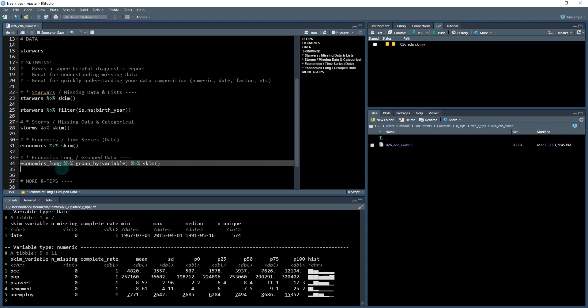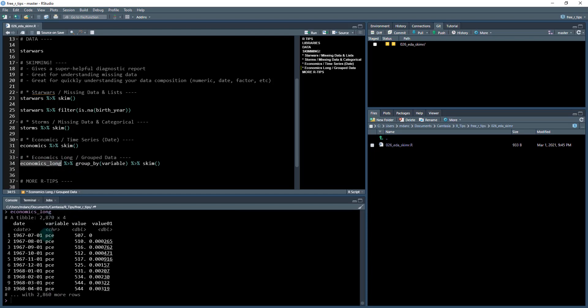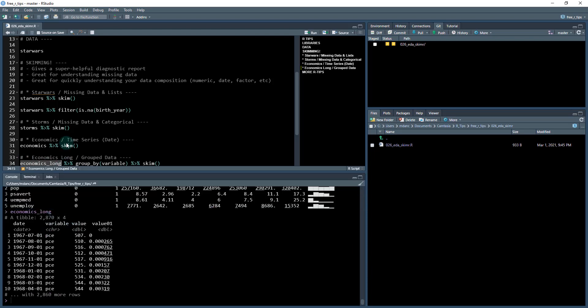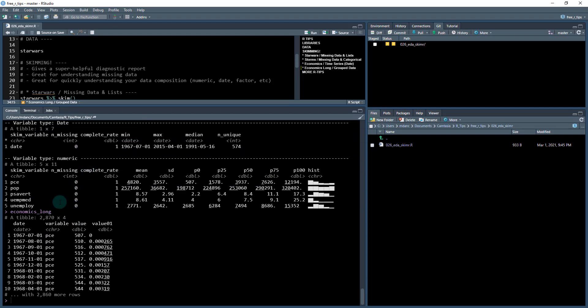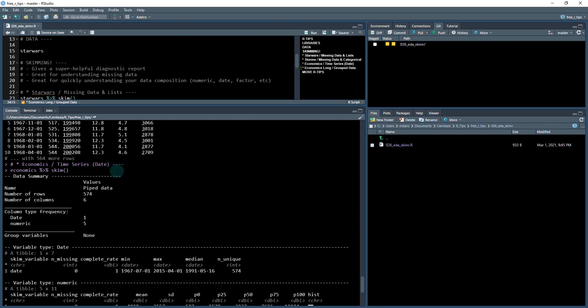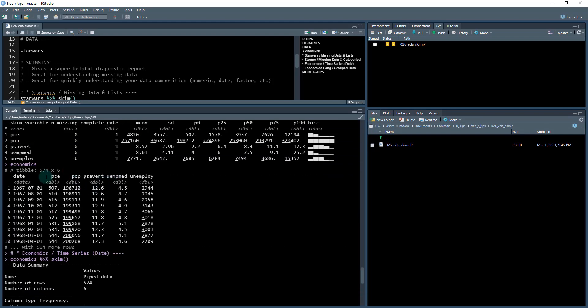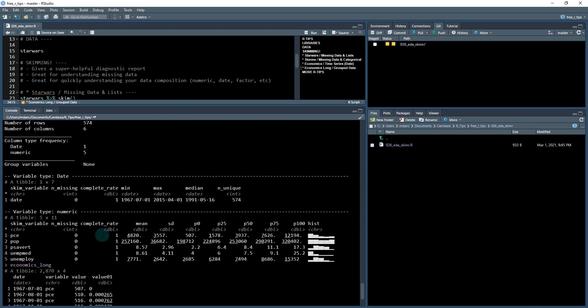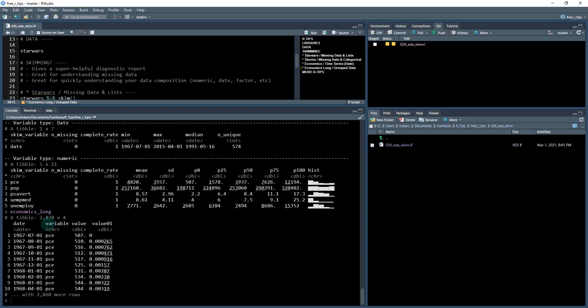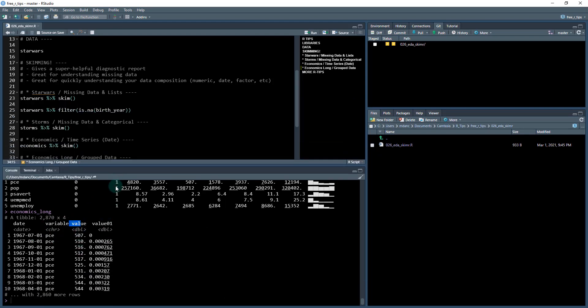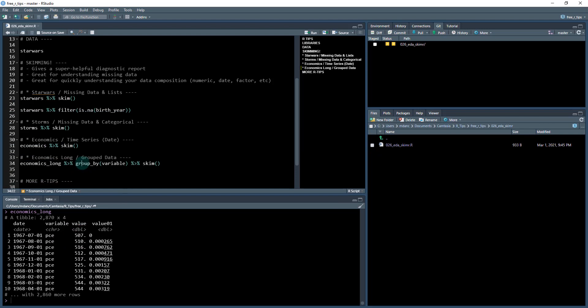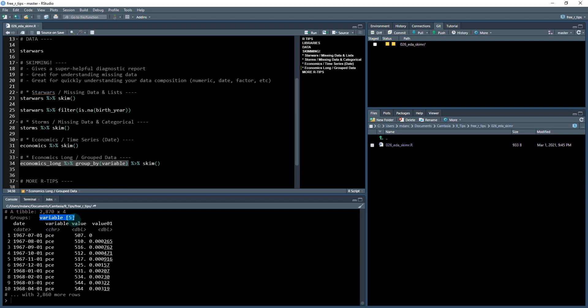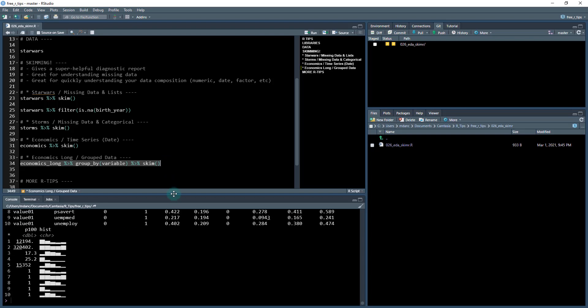The last thing, so we can even do grouped data. So if there's this economics long data set, which is basically the same data, it's just been reshaped. So that the all the columns that are wide, which are these columns here, are kind of stacked on top of each other. So you've got a variable name, PCE and so on. And then you've got the values. So what you might want to do is you group those, and then you can get group wise statistics on them. So when I do a group by now I have five different groups by this variable column, and I can skim those.